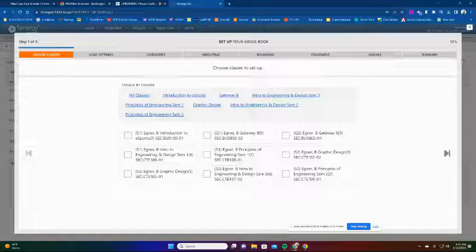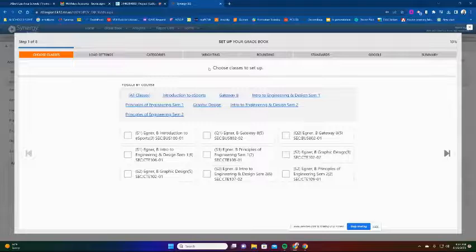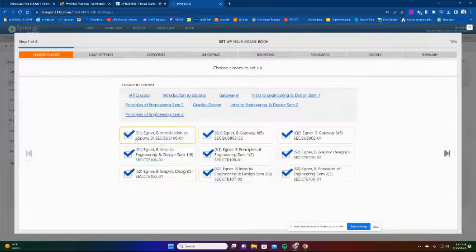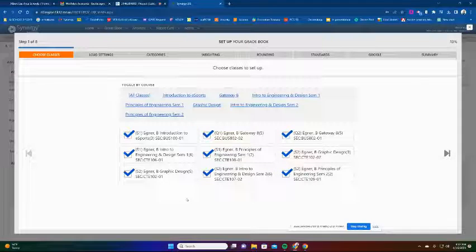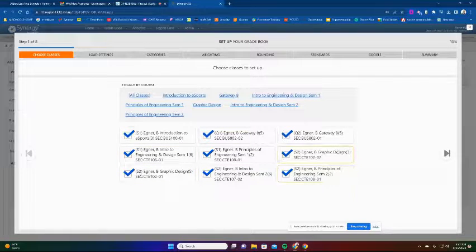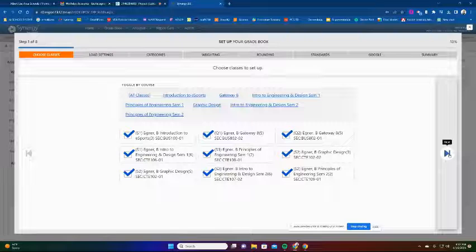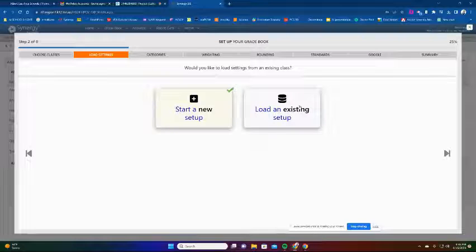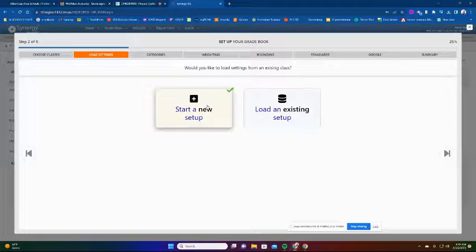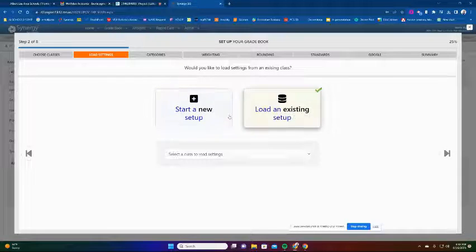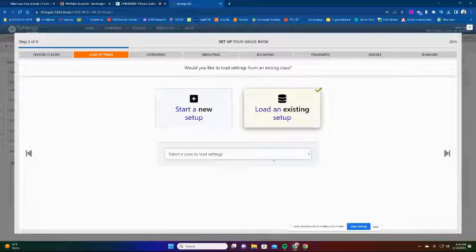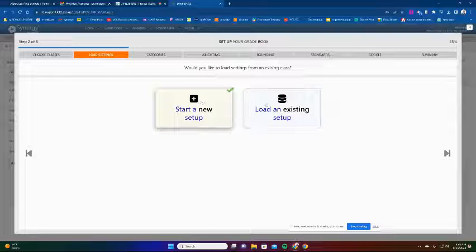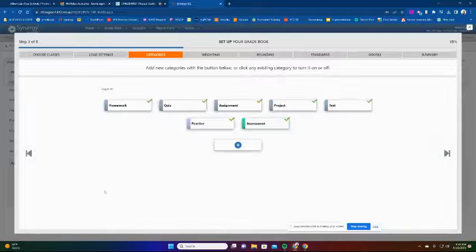I'm going to set up all of my classes the same, so I'll select all of them. You can select for the entire year, just your first semester classes, or however you want to do it. I'll hit the arrow to go next. Once you've selected the classes, if I had an existing setup I could use that, but I'm going to start a new setup since this is my first time using the Setup Stepper. You can also drop down to select a previous class to model this after.